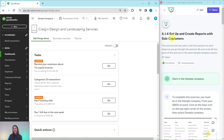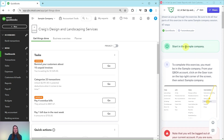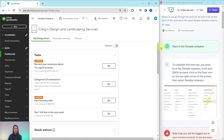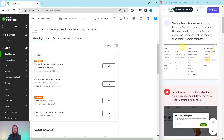This exercise has four parts with the scenario for each shown as you go through it. Be sure to do all four parts in the same sample company session. I have the sample company pulled up here on the left hand side and this is what we are going to be working in today. If you're not sure how to get into the sample company or get your own free QBOA account, be sure to click on the link below in the description.